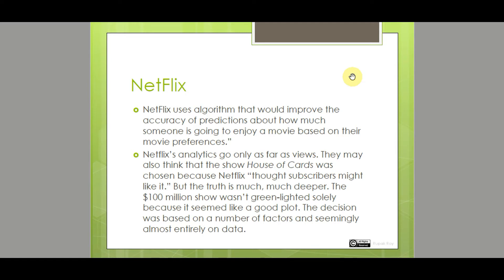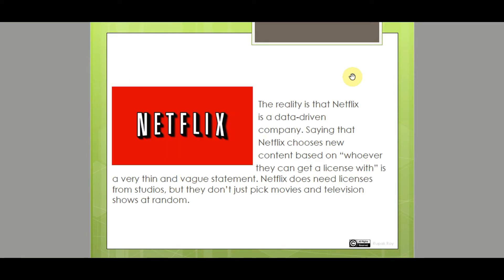Netflix analytics go further than just views. They may think that the show House of Cards was chosen because Netflix thought subscribers might like it, but the truth is much, much deeper. The million dollar show wasn't green-lighted solely because it seemed like a good spot. The decision was based on a number of factors and almost entirely on data. Netflix is a data-driven company — saying they choose content based on whoever they can get a license with is a very thin and vague statement. They don't just pick movies and television shows at random.